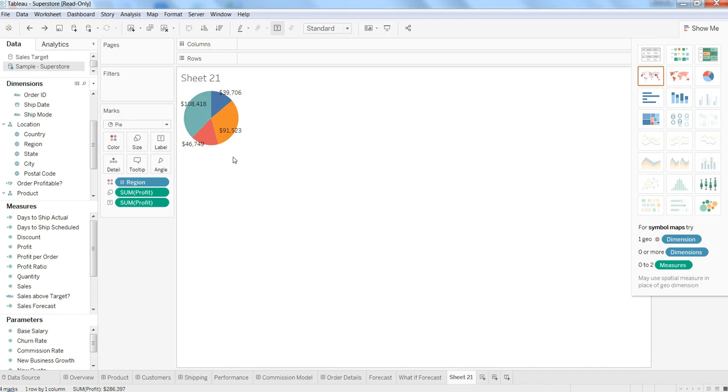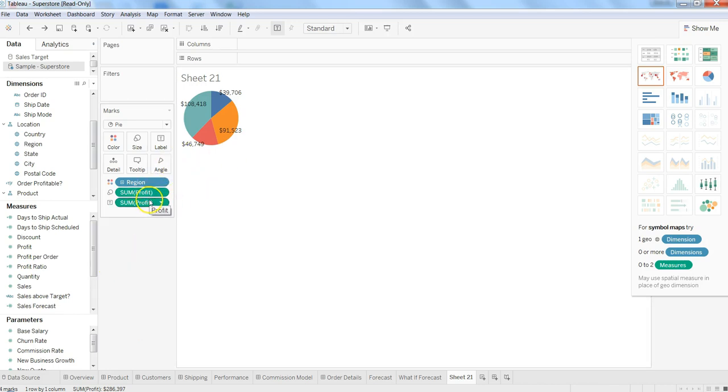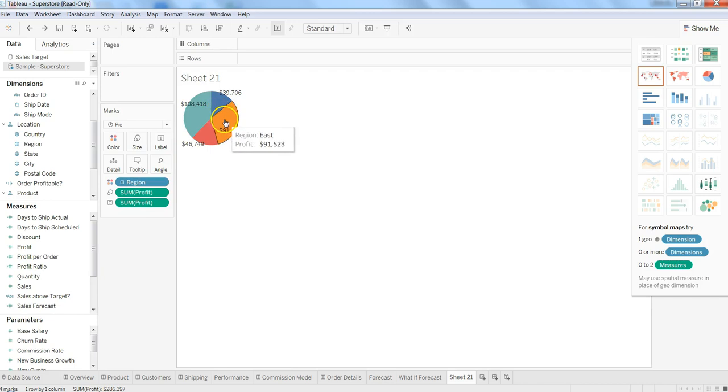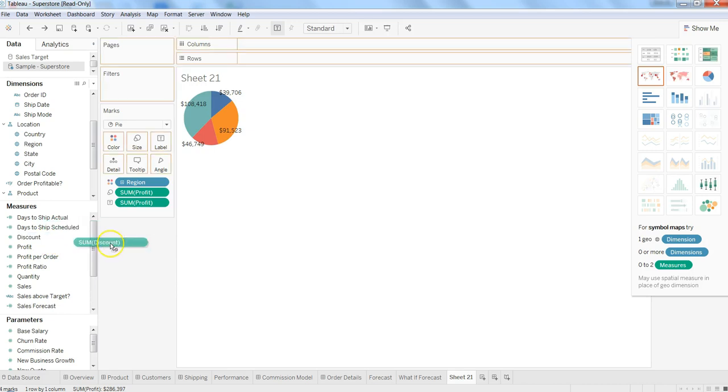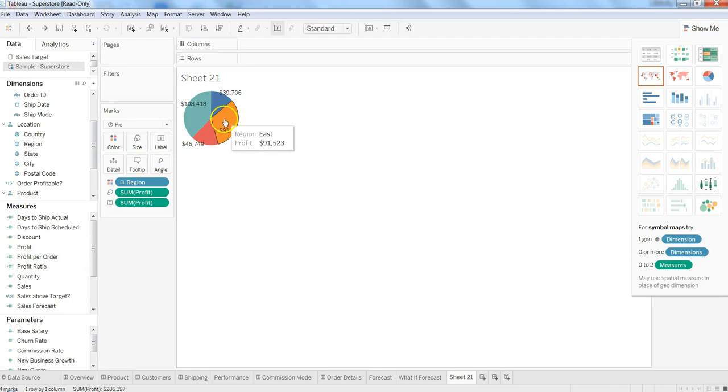For all of this profit that we are showing currently on the pie chart, if we want to show it with the angle of discount—how the discount we are currently giving. As you can see, these are the different sections which are coming.